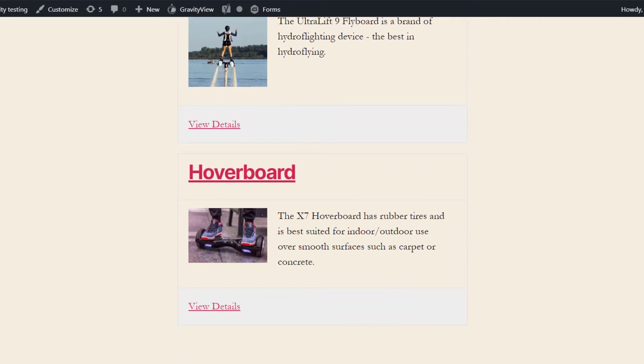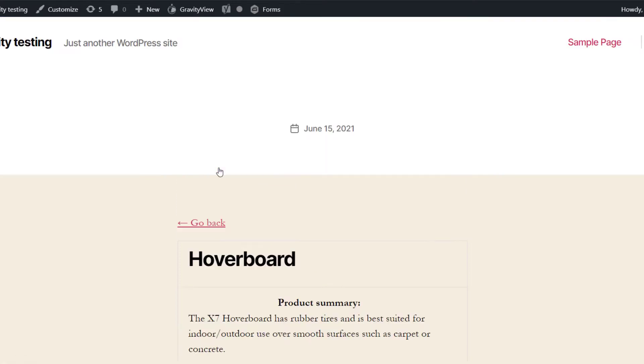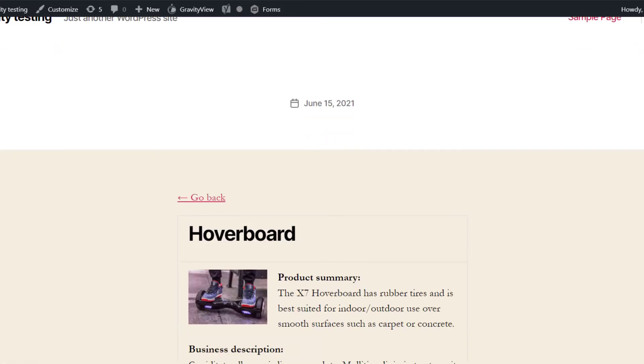So if we click on one of these, it'll take us through to the single entry page, and here we can see a bit more information about the entry.